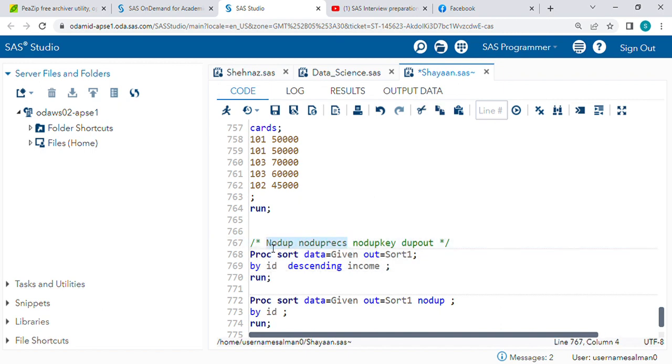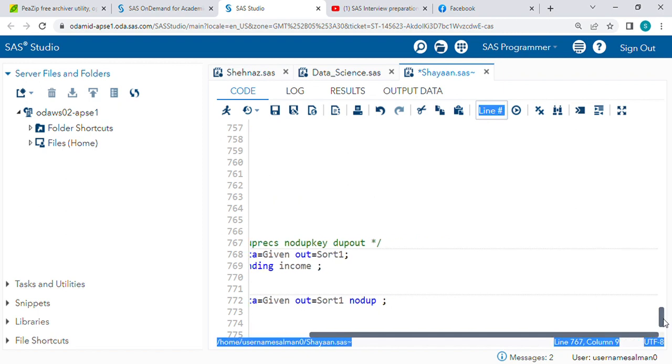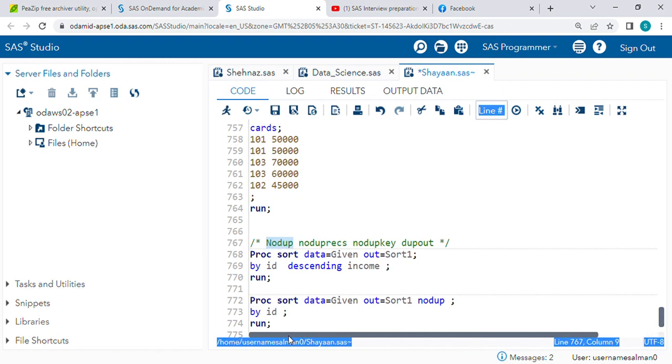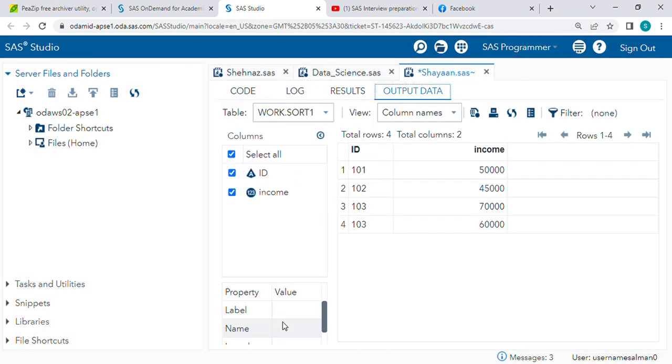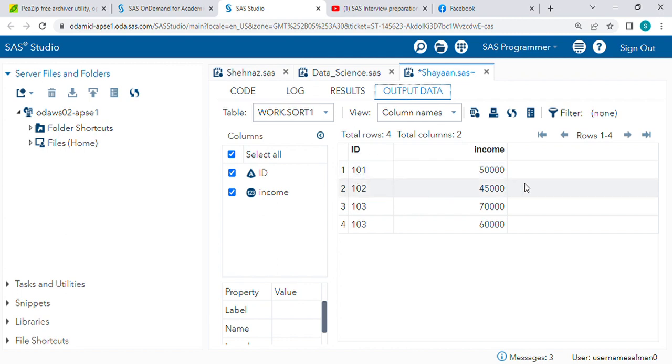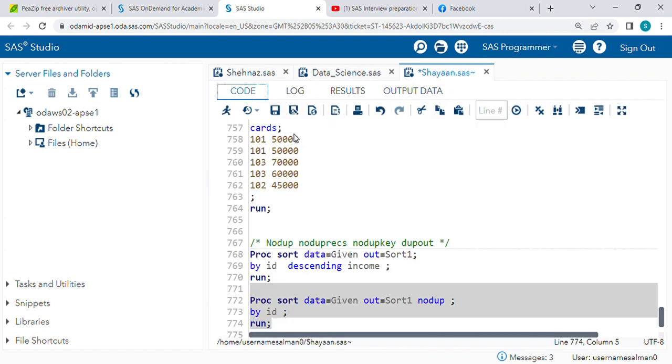NODUP and NODUPREC both are the same and give the same output. Let's check NODUP. NODUP is used for deleting duplicate records. Just run this and check. You can see one duplicate record is gone.